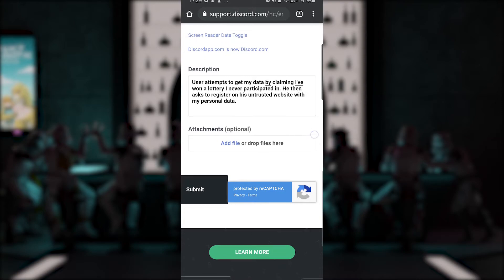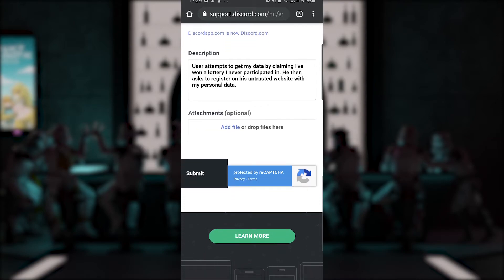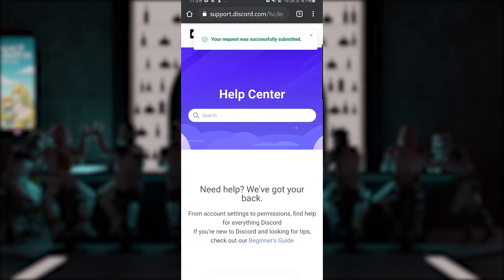Hit submit, complete the captcha, and you're done. You will now see a pop-up window at the top of your browser and receive an email notification that the report has been properly filed.